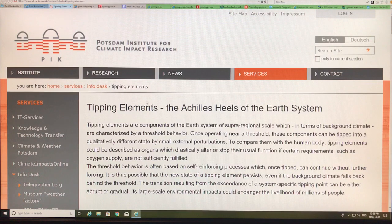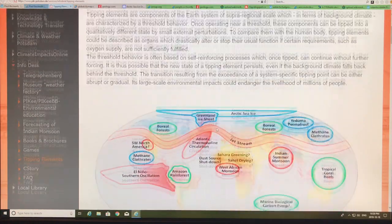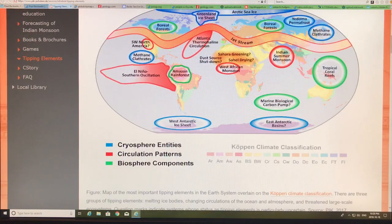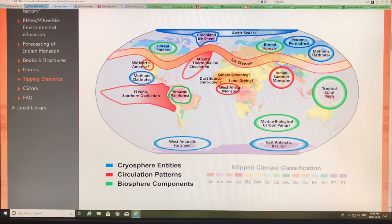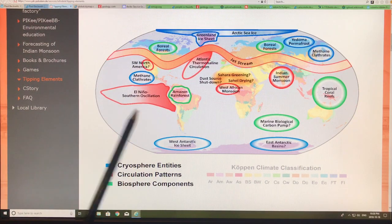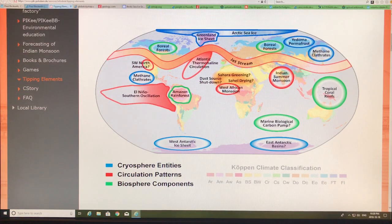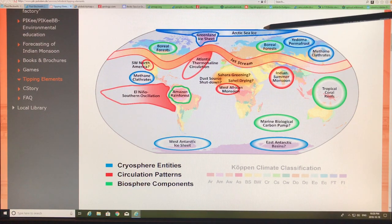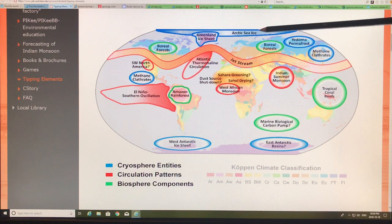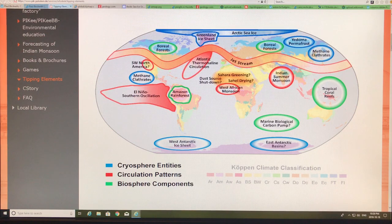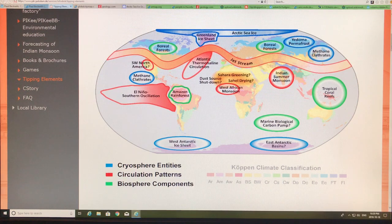The Potsdam Institute for Climate Impact Research has a good discussion on tipping elements, which are the Achilles heel of the climate system. In this video I'm going to talk mostly about the cryosphere. Arctic sea ice, being white, has a high albedo — it reflects a lot of incoming sunlight. As ice decreases to smaller and smaller areas, it's reflecting less and less light in the summers, so the Arctic is becoming darker, absorbing a lot more sunlight, and heating up extremely rapidly.